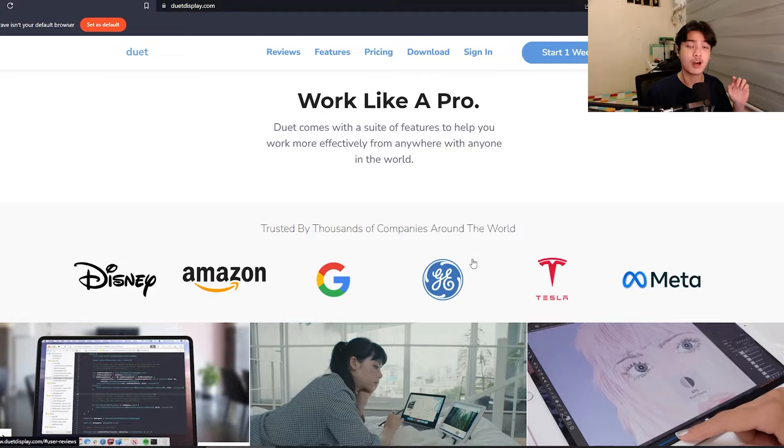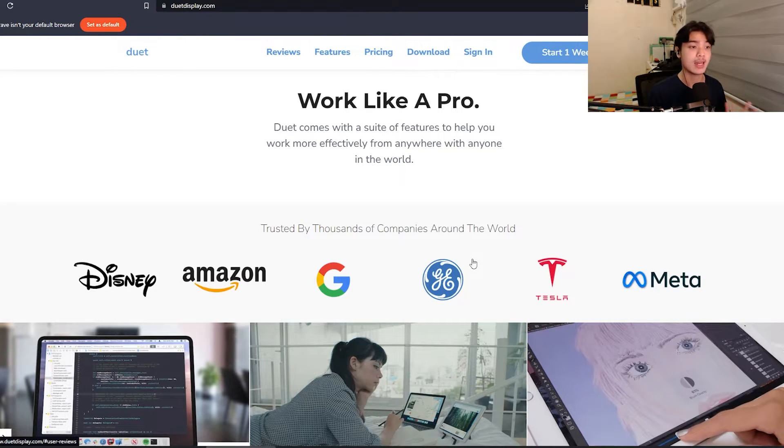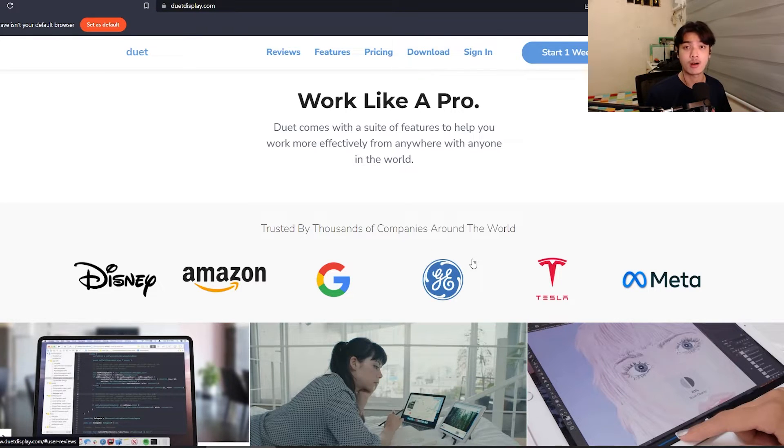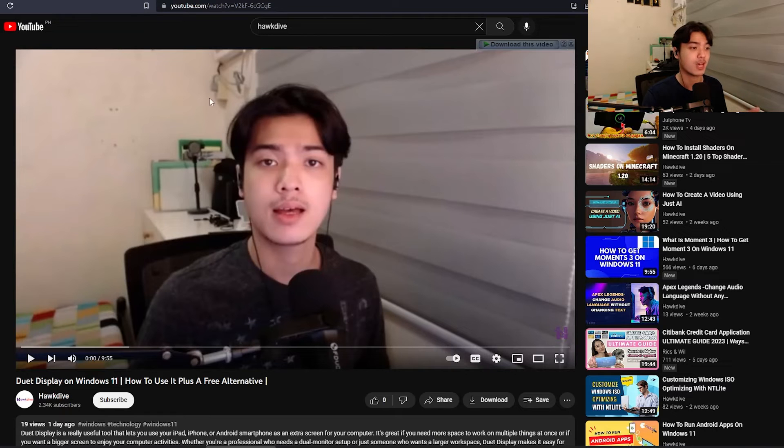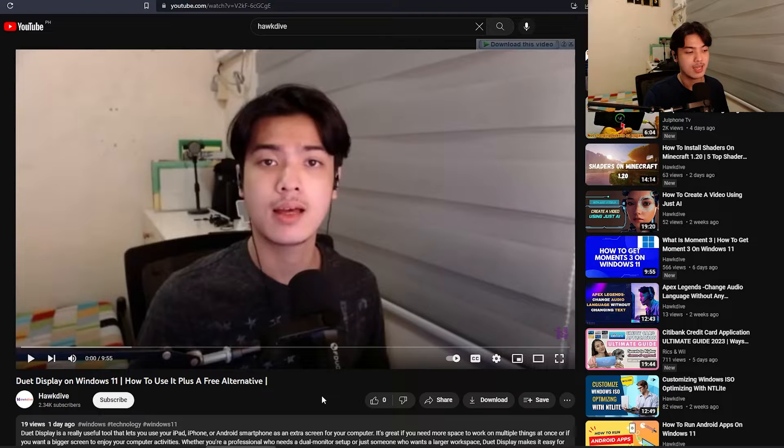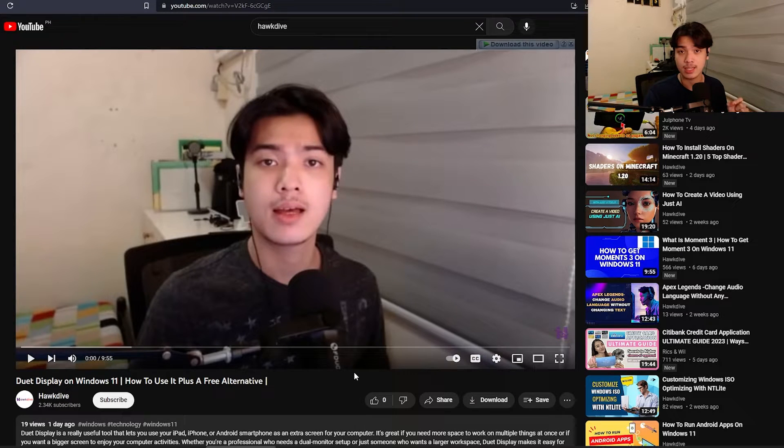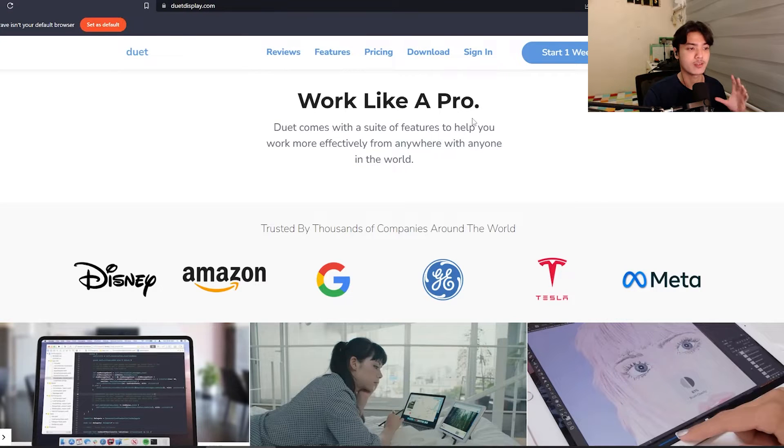Now that you know what Duet Display is, I'm going to touch on quickly on how you can get it. It has a one-week free trial and I have covered Duet Display in this YouTube channel before and on our articles over at hawkdive.com. In this video too, I have included a free alternative to Duet Display. But we're going to focus on Duet Display for today.